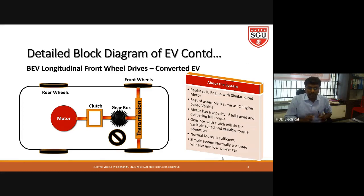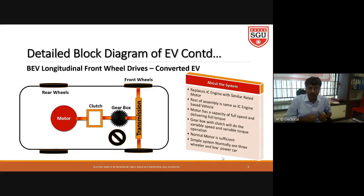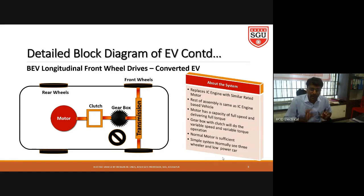In this converted EV configuration, the gearbox helps the motor for variable speed applications. The motor runs at high speed and high torque, and the gear manually controls the speed of the vehicle. Because of this, the motor control is not very complex, making this configuration simple. It is normally used for three-wheelers and low-power cars.